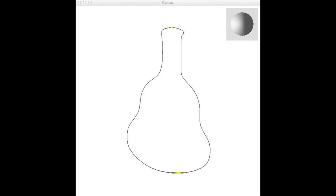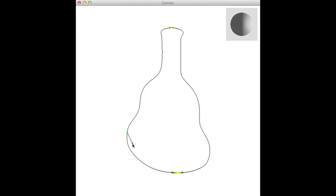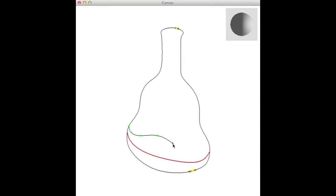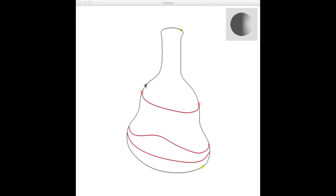Users begin by drawing a silhouette and then either selecting a light direction or drawing isophotes from which the light direction is automatically computed. The interface allows users to interactively edit any of the light directions, isophotes, or their tone values. Our tool automatically adjusts the others to maintain consistency.